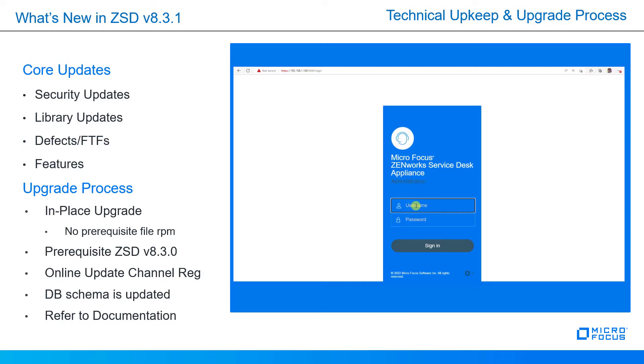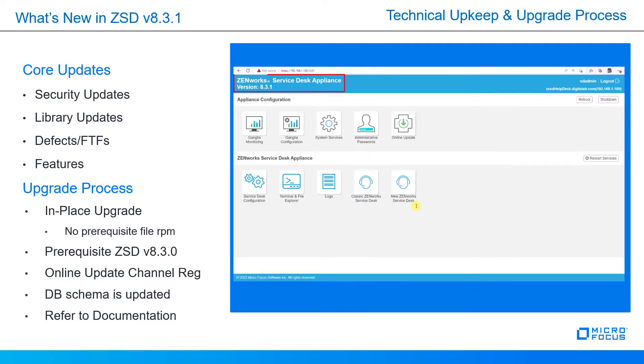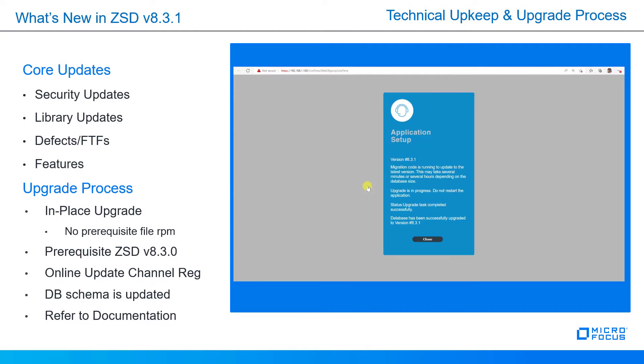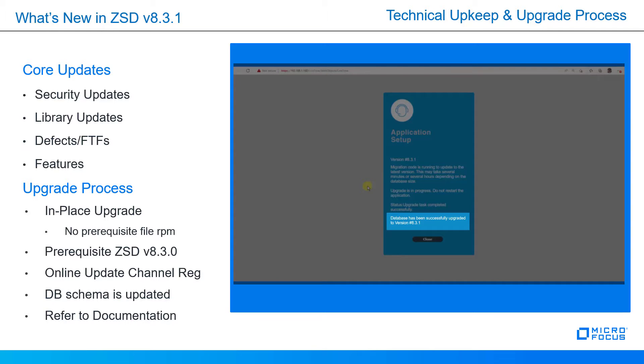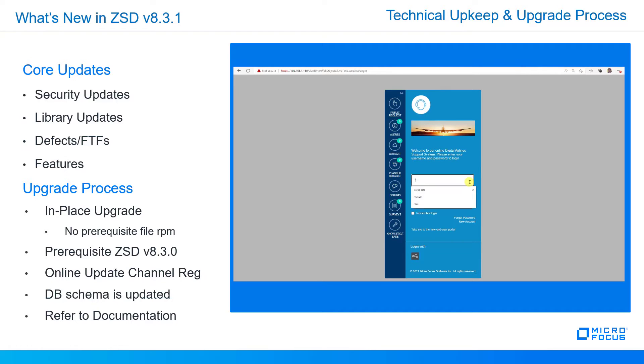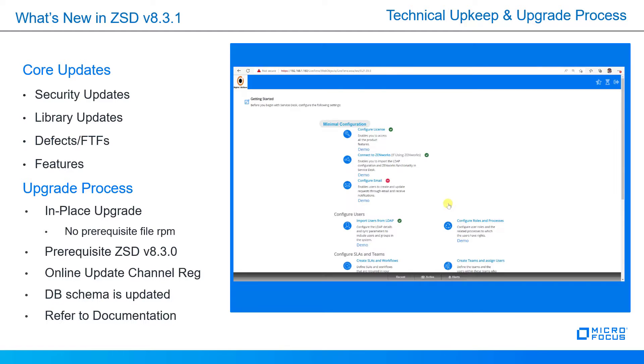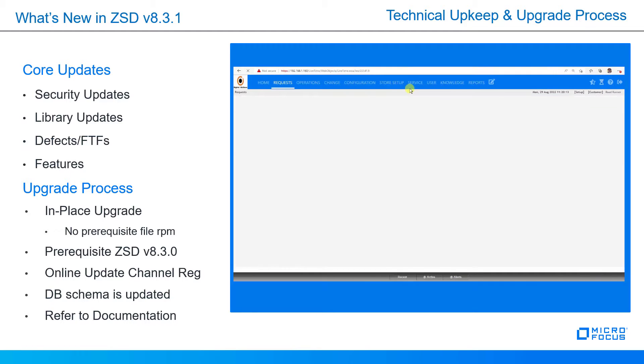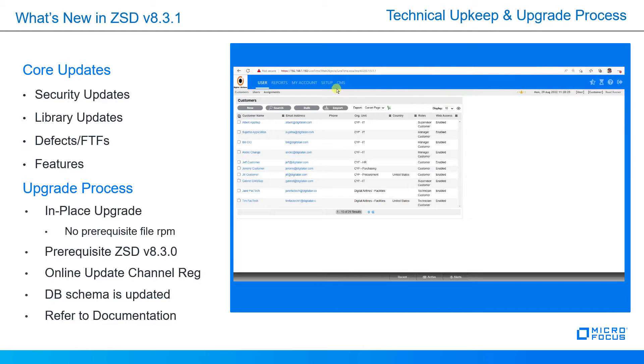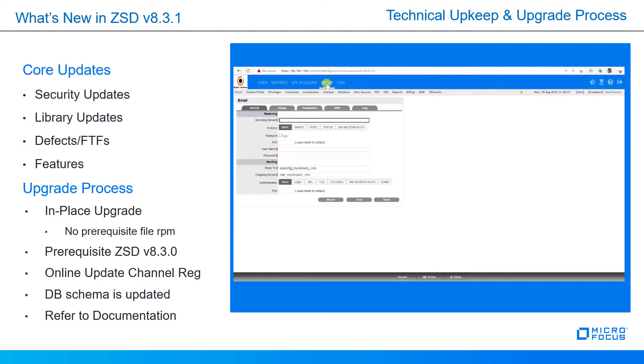Once it's rebooted, we can log into the appliance console again, and the online update channel has showed that 8.3.1 was installed. Going out to the technician portal, you'll see that the database has been successfully upgraded to version 8.3.1. Once you close, you can then log in as a technician and you'll see that the version under the licenses tab will be version 8.3.1.